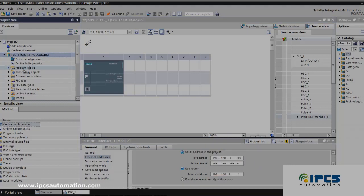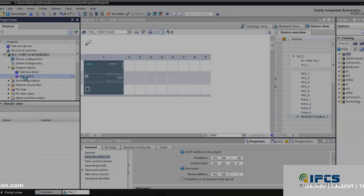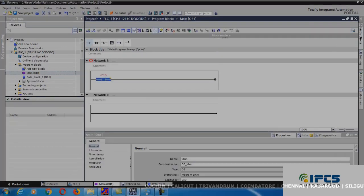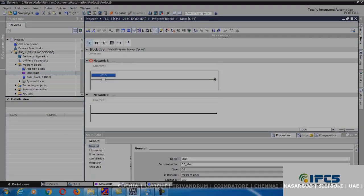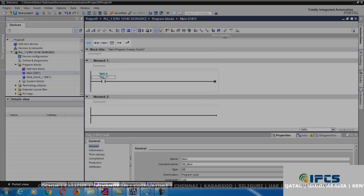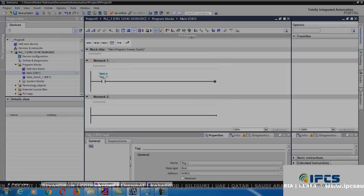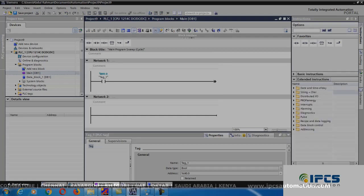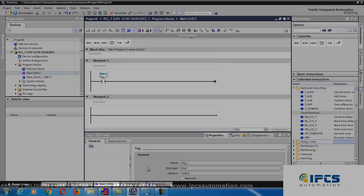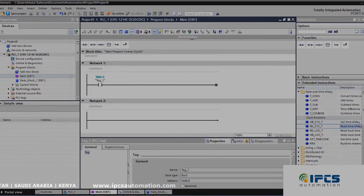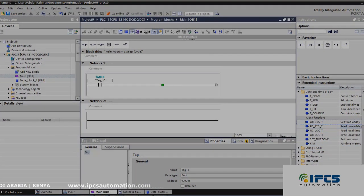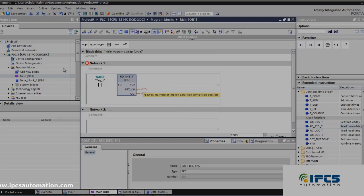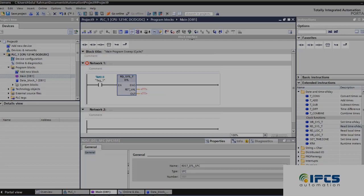Next, go to programming blocks and main blocks. In this main block only, we are going to do the programming. Add a normally open contact and give any memory address. Next, go to instruction, then extended instruction, and choose date and time of PLC. RD_SYS is the instruction used for reading CPU time and date. To use this instruction, we need a data block for storing the data that this instruction reads, so we have to create a data block.